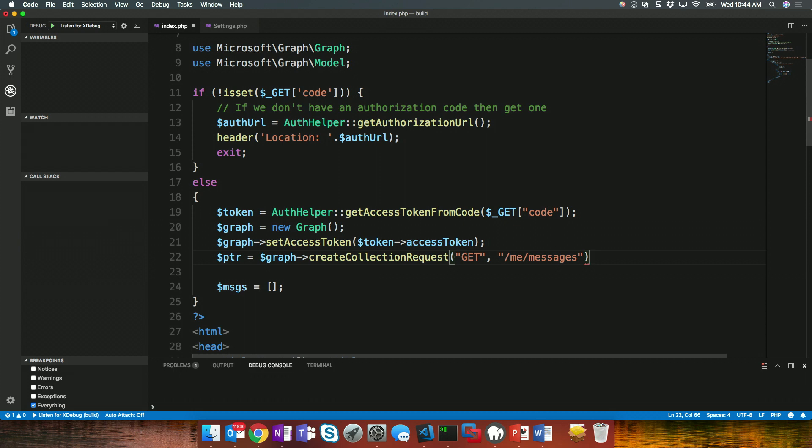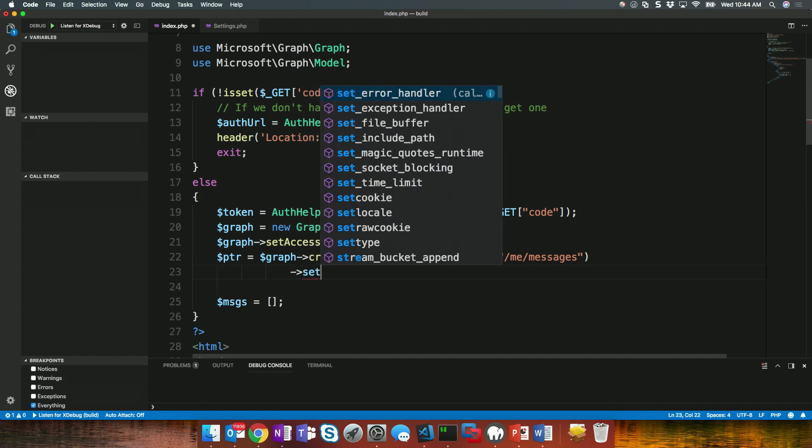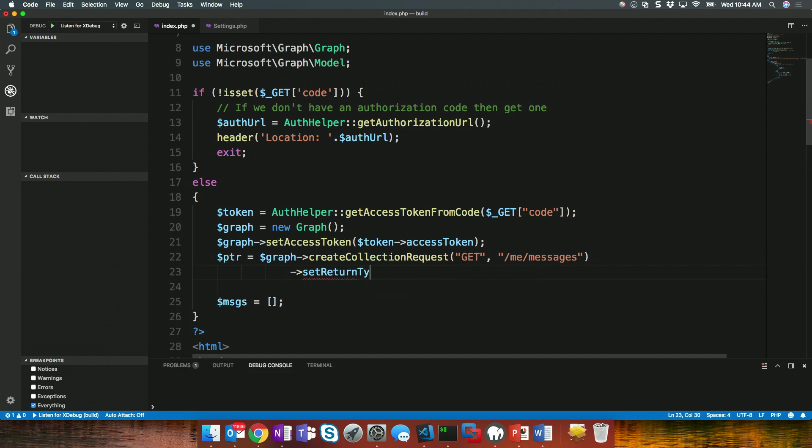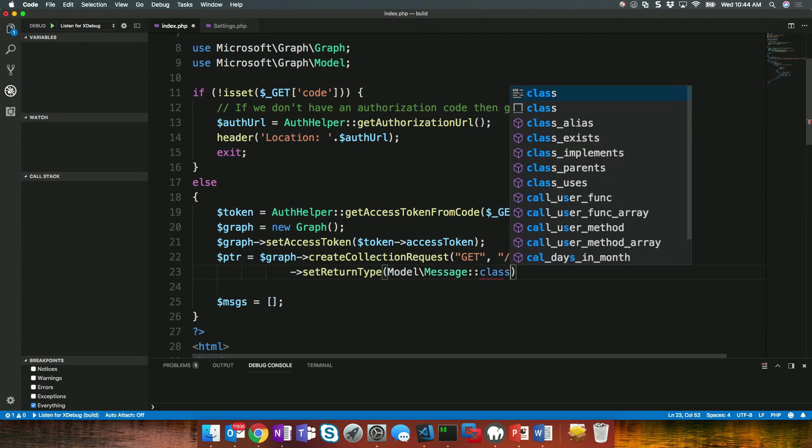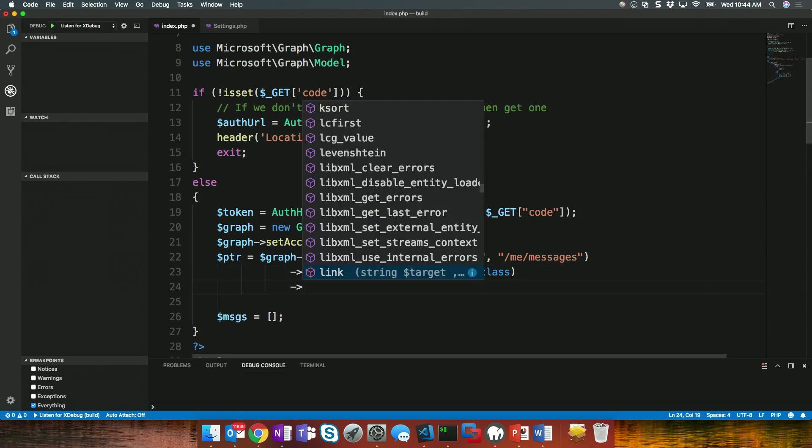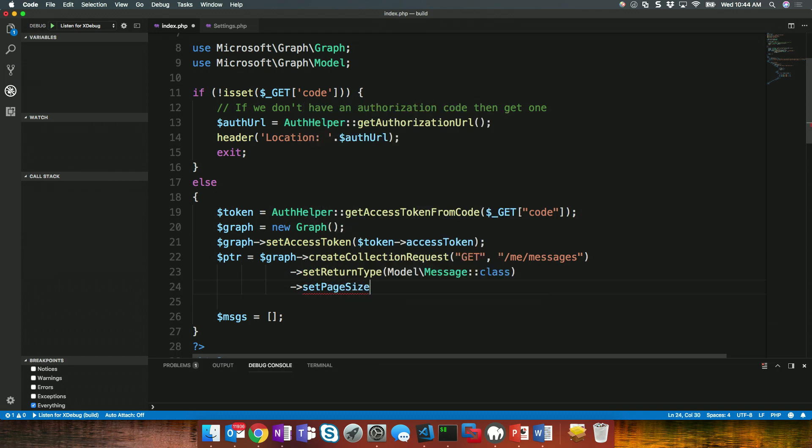We now need to convert what comes back in that REST request as a strongly typed class. And the way we do that is on this, we can call the set return type. And in this case, the return type we're expecting is a model slash message. That's the type of class. So, we'll go ahead and specify that. And then finally, what we can do is specify any sort of additional things. In this case, I could set my page size. So, we'll do a set page size. And we'll just set it to 10. We'll get 10 at a time.